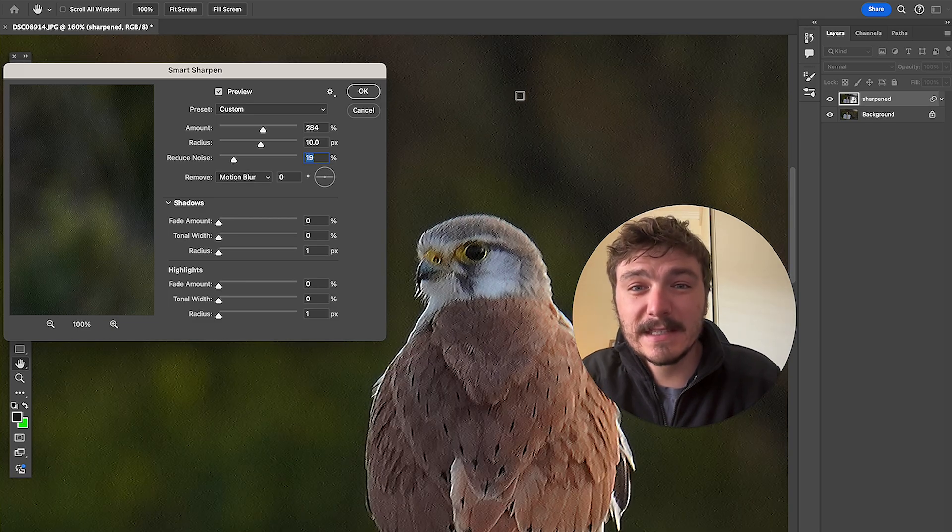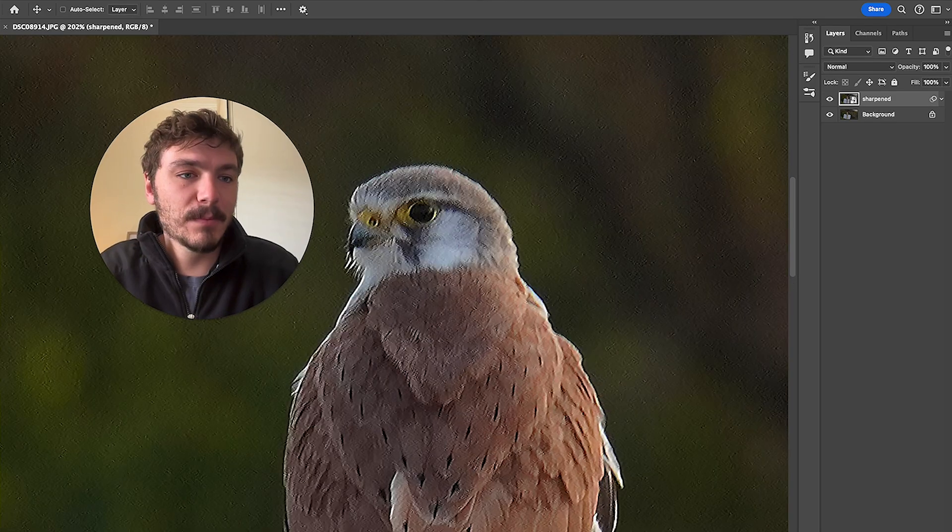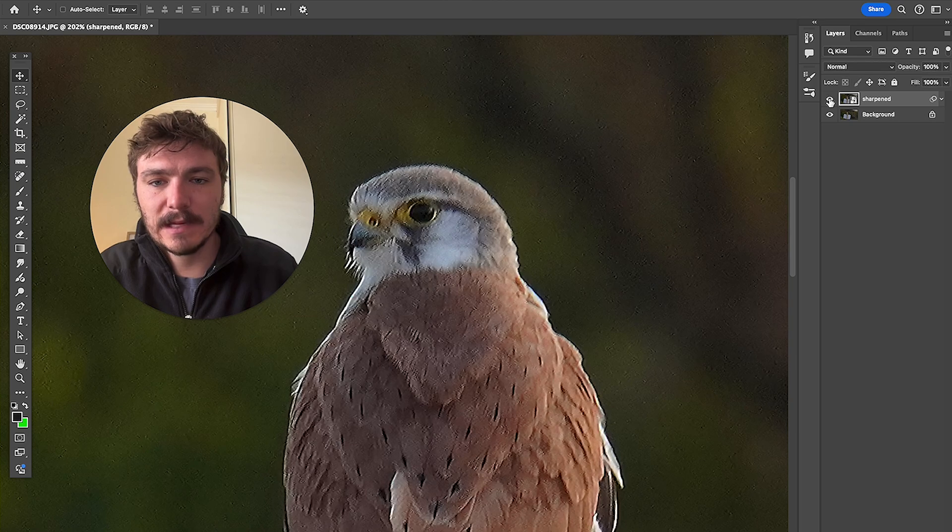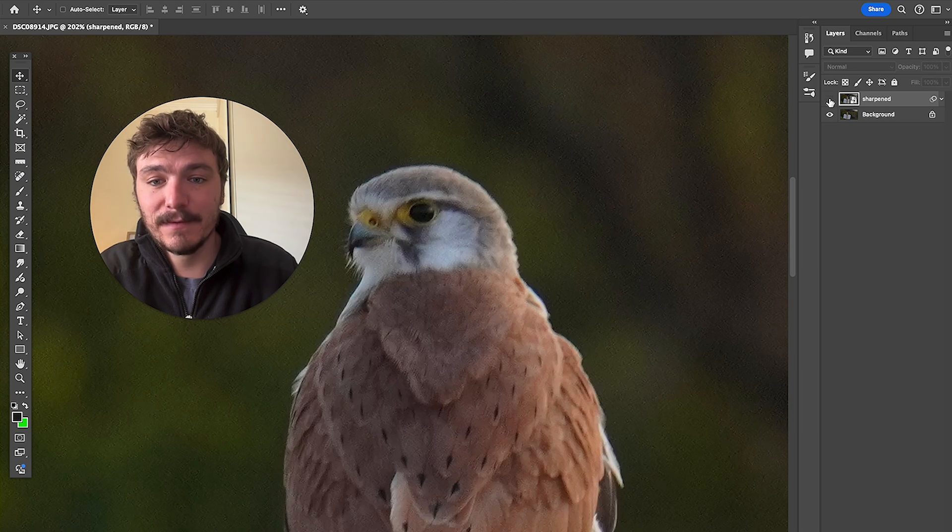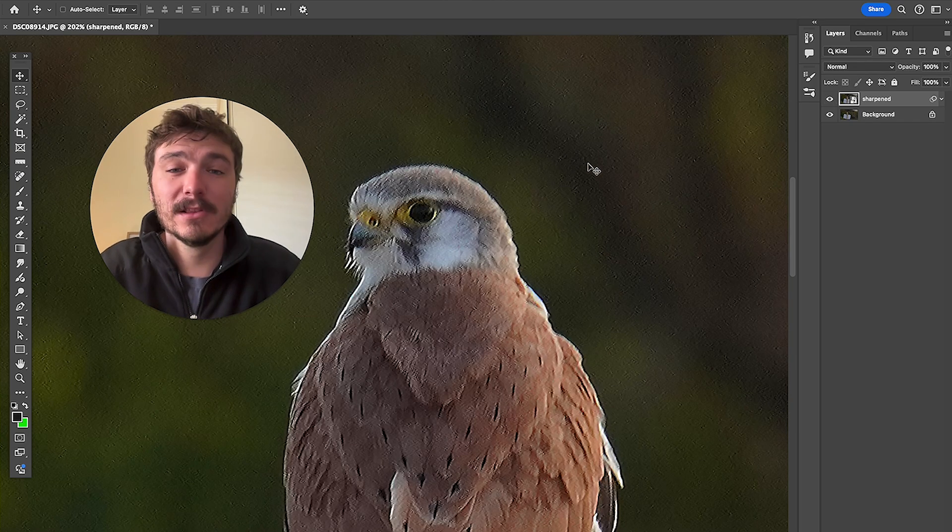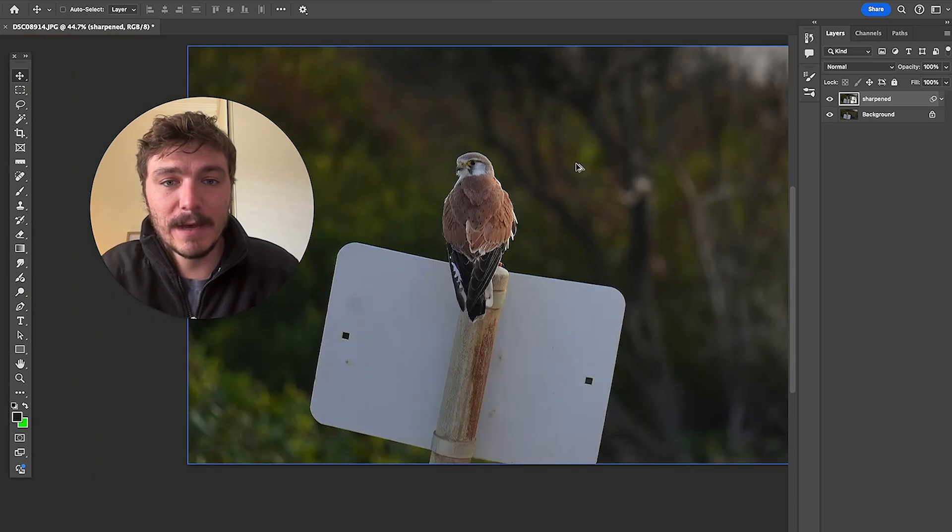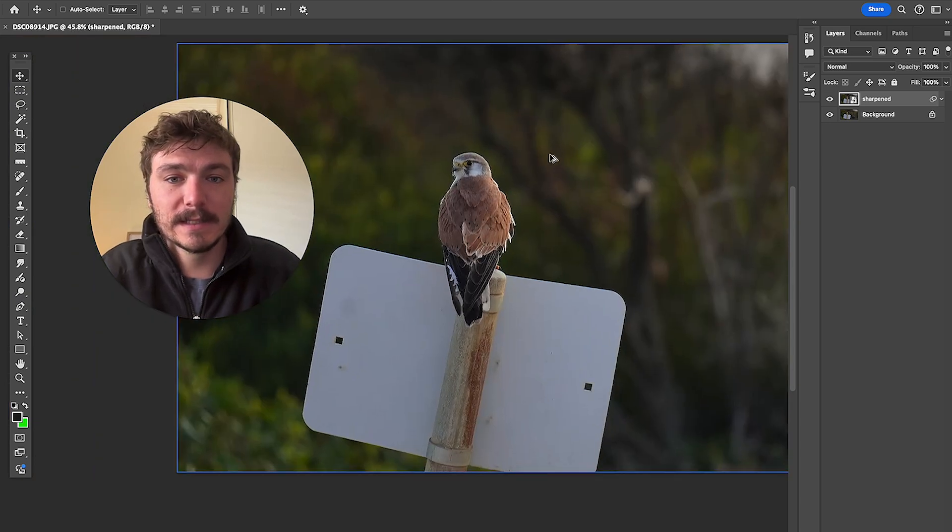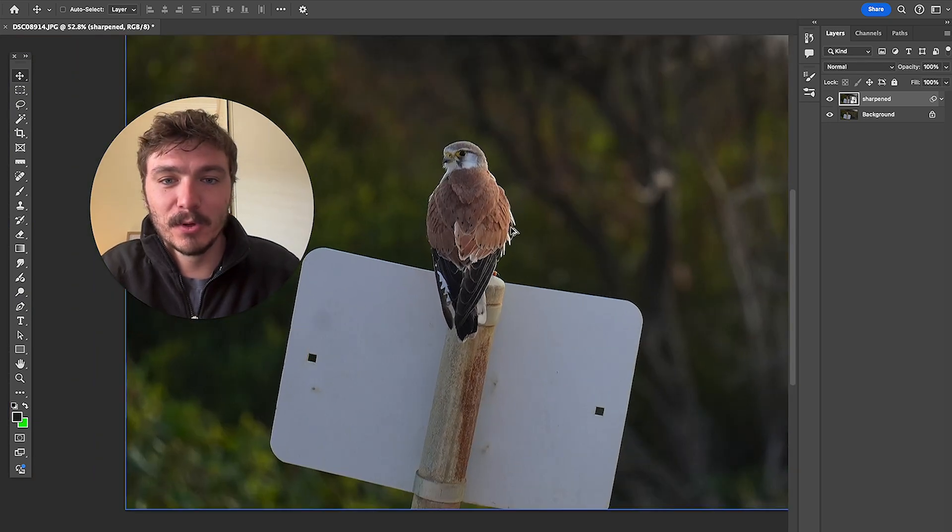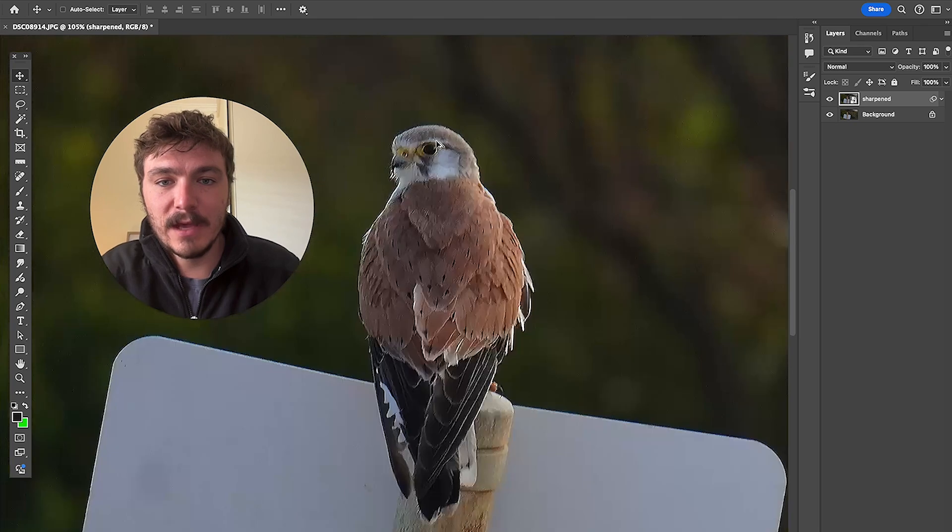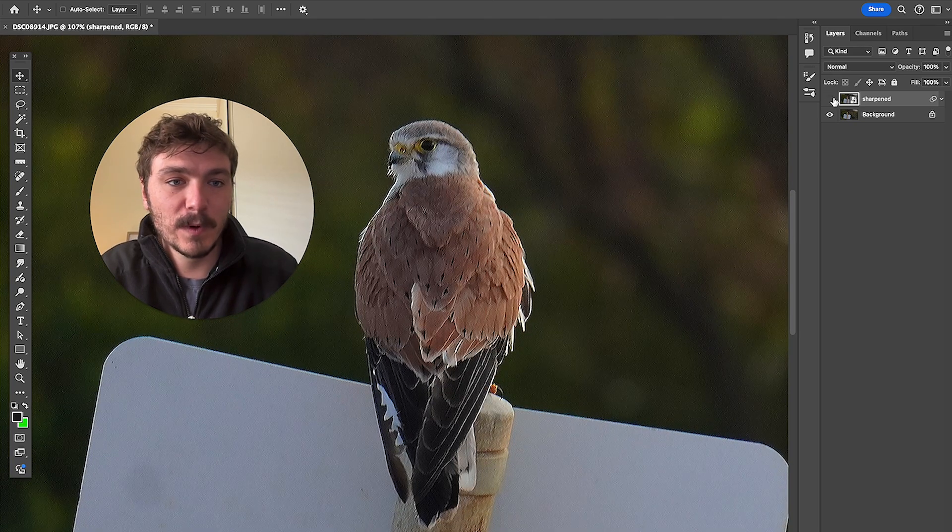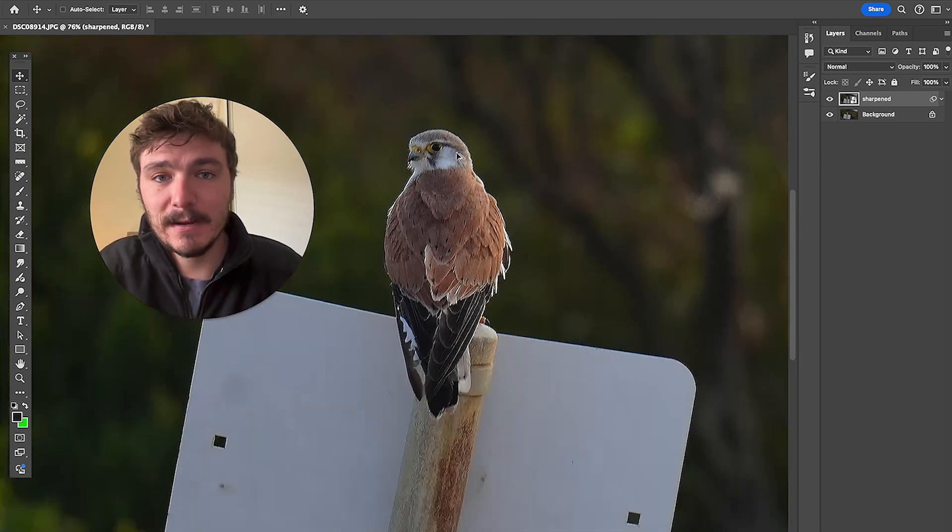So now because we duplicated this layer here I can turn this layer on and off and I can see the difference. And as you can see it is a lot sharper. So now if I zoom out I can see it as well. Look at that. It is a lot more sharper especially around the eye and the feathers here as well. I think that is a lot better.